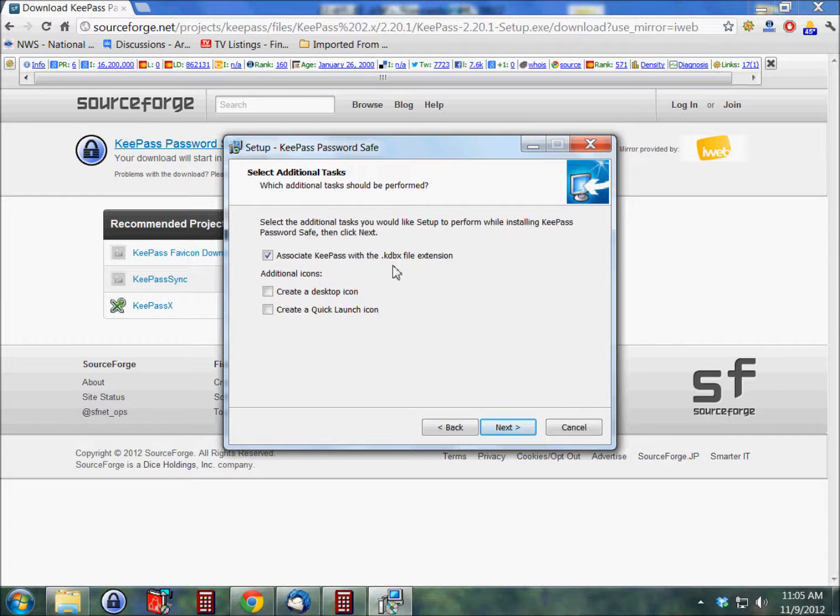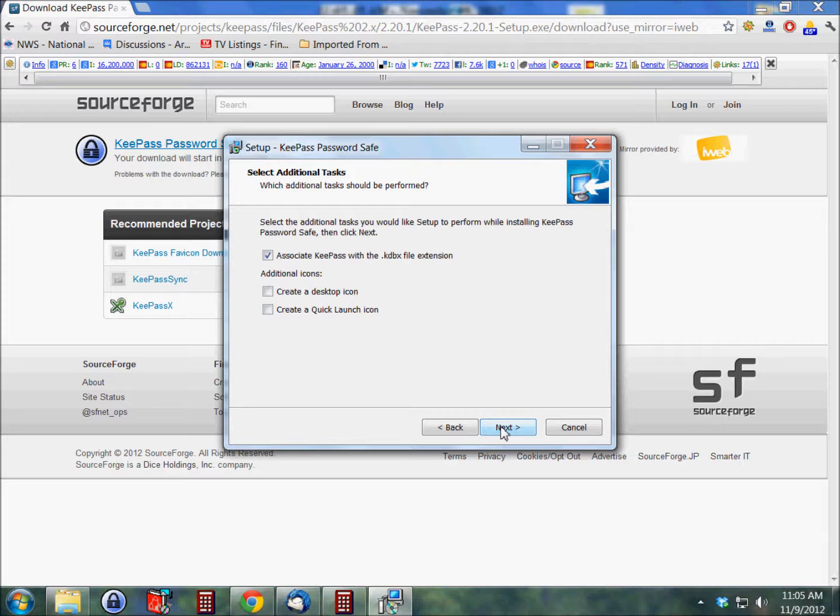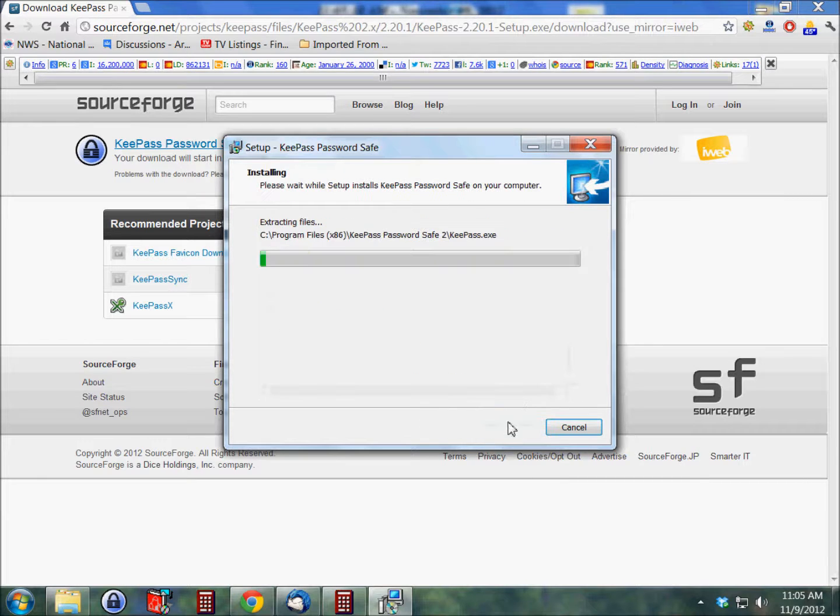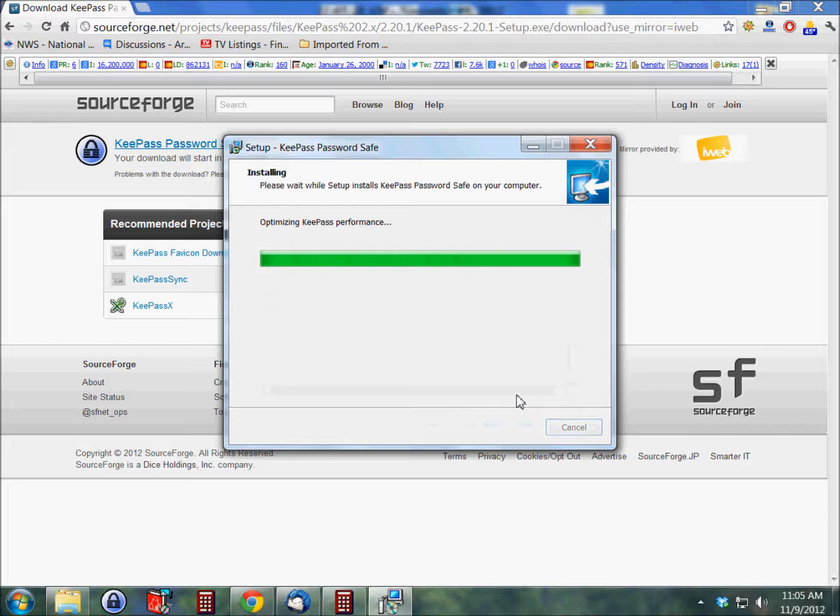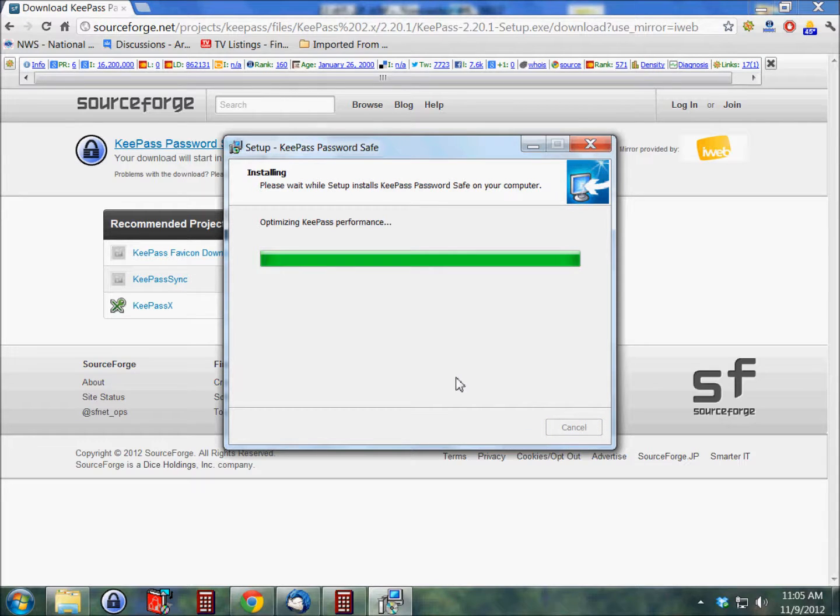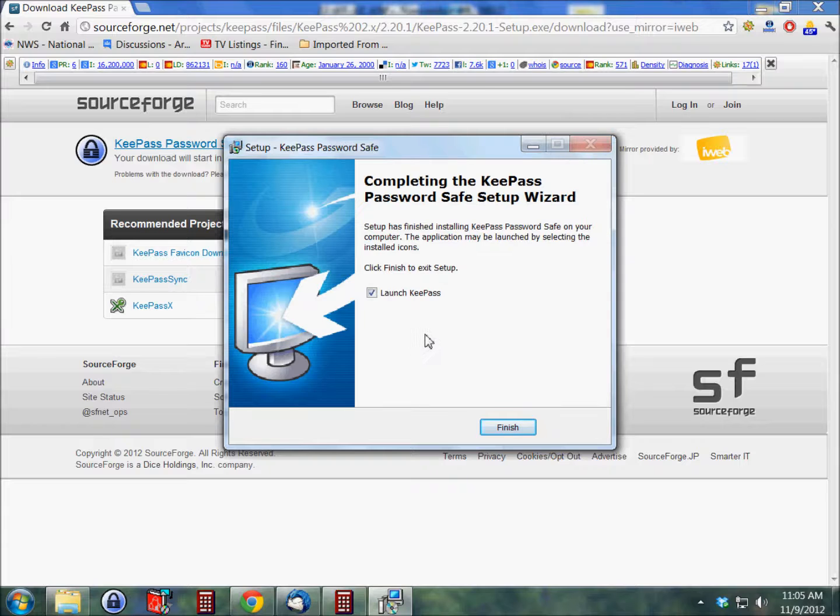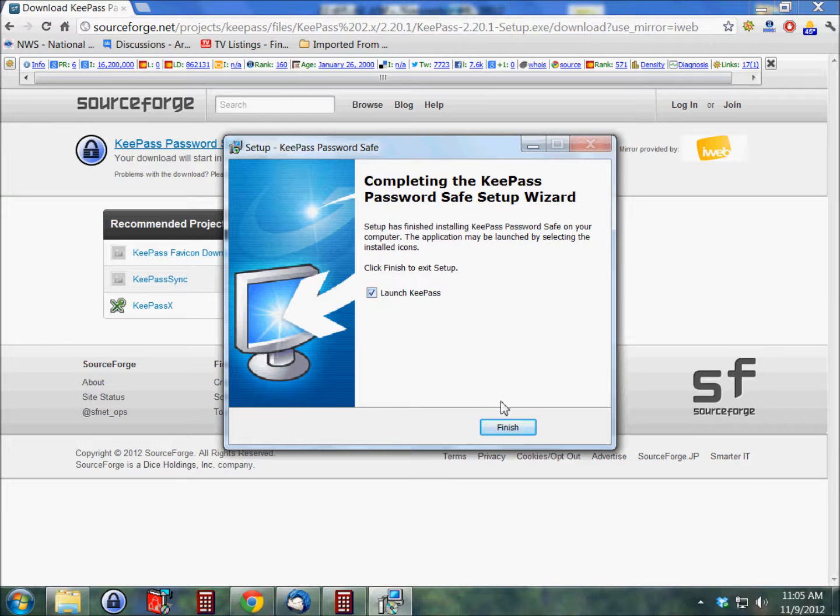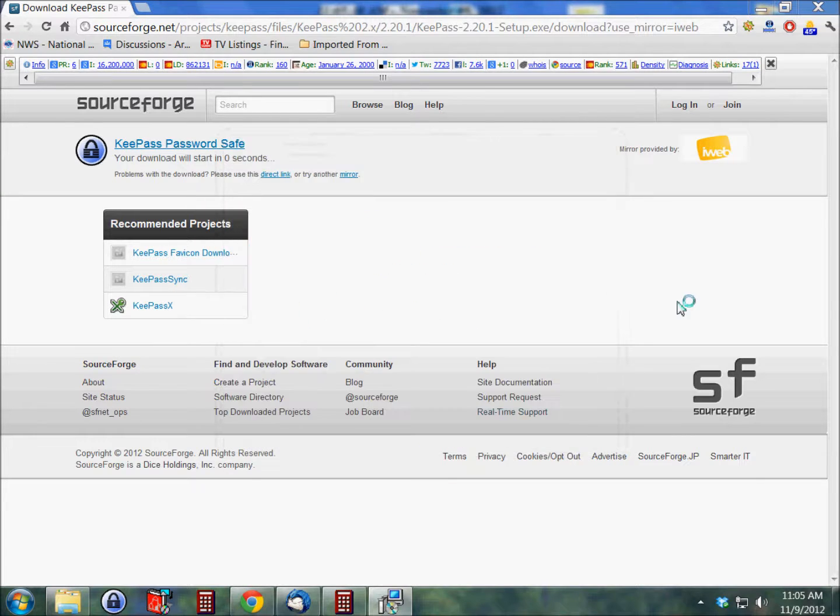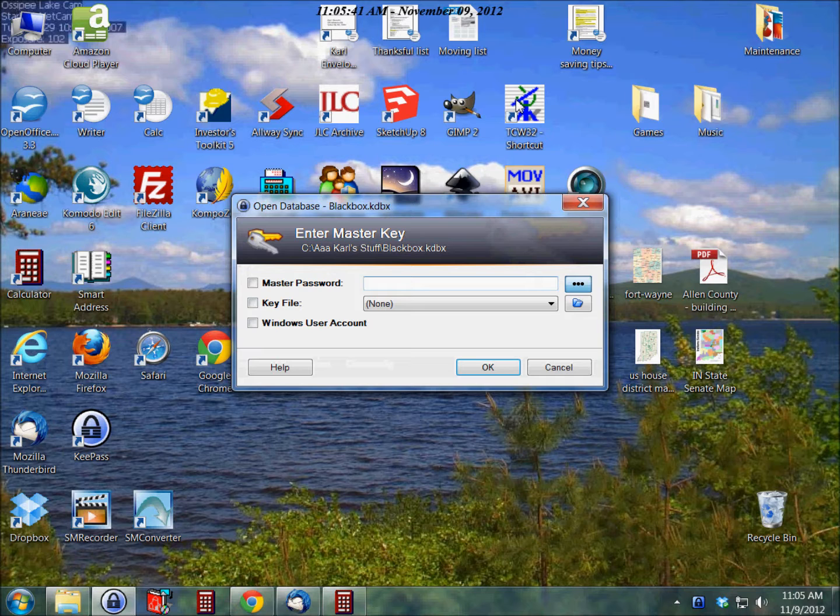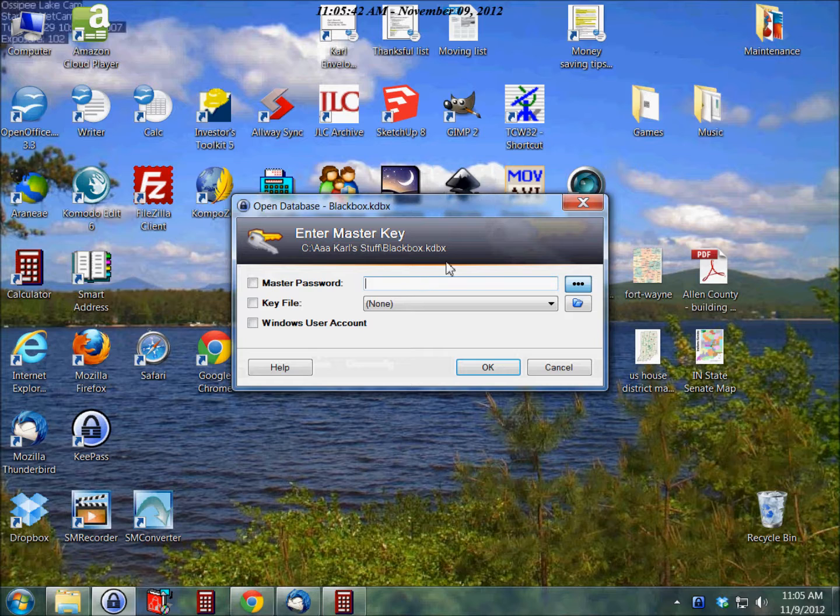So click next and install, and it installs. Optimizing KeePass performance. And there we go. Launch KeePass, we'll finish that and browse away from our browser there.